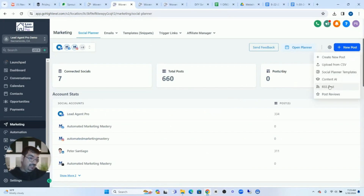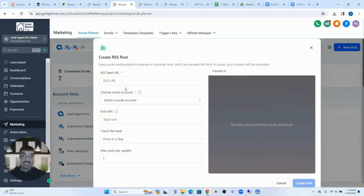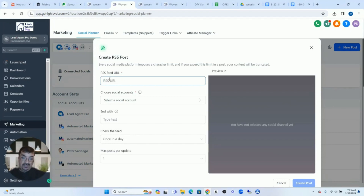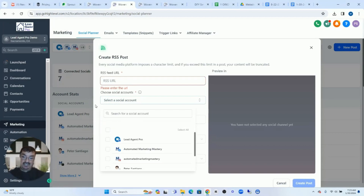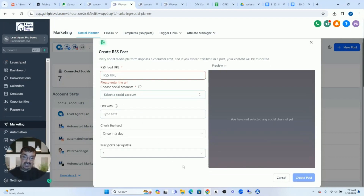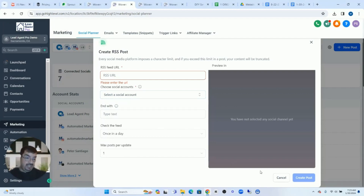Another option — this is a newer one that GoHighLevel added — is RSS posts. You can now take your blog that you're sending out and take those blog posts and send them out to social media. You'll grab the RSS URL from your own blog, select the accounts you want to connect to it, and choose how many per day you want to post. Then you click Create Post. As you're blogging, these posts will continually go out to the social media accounts you've selected.